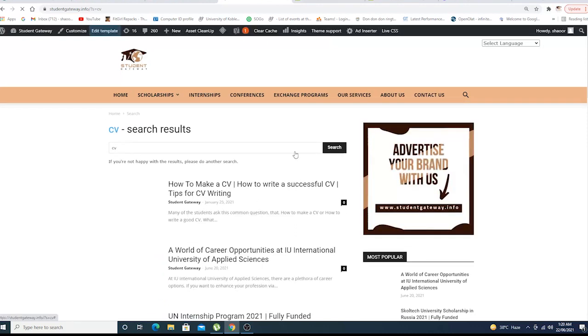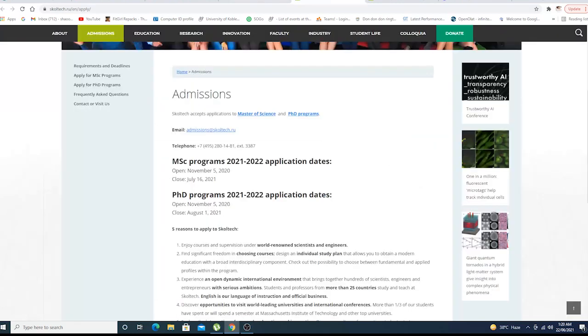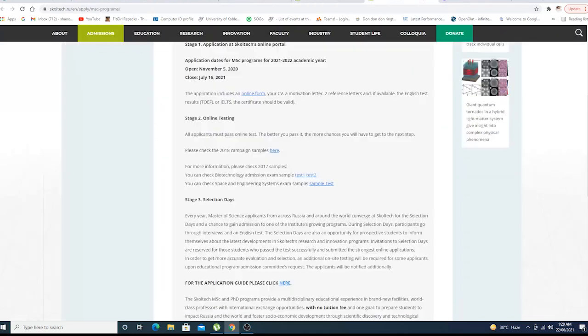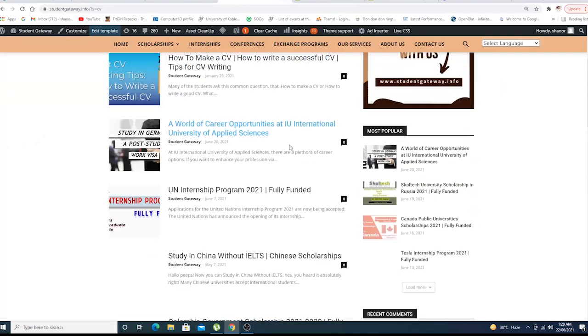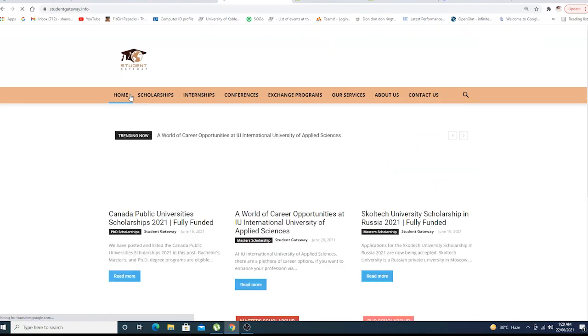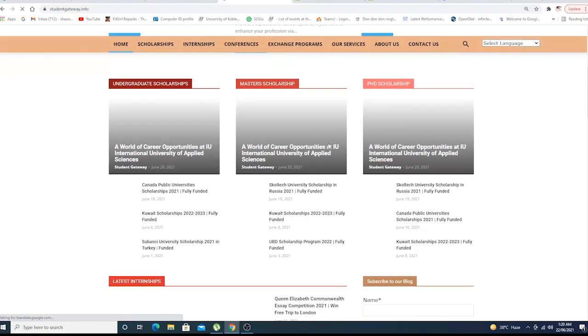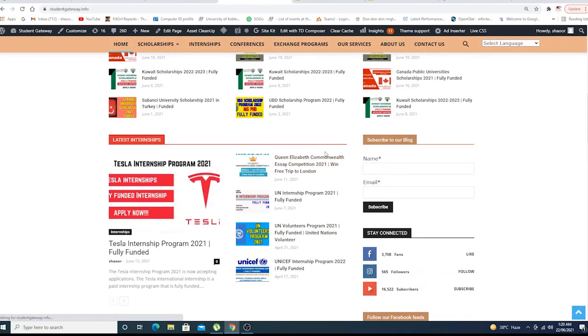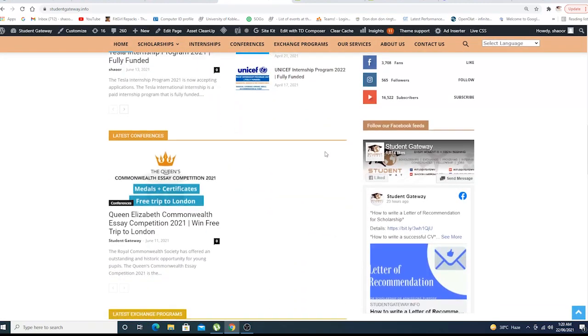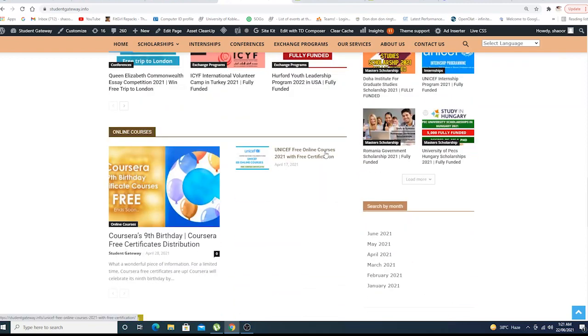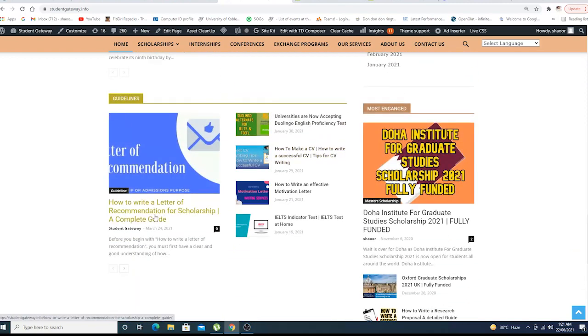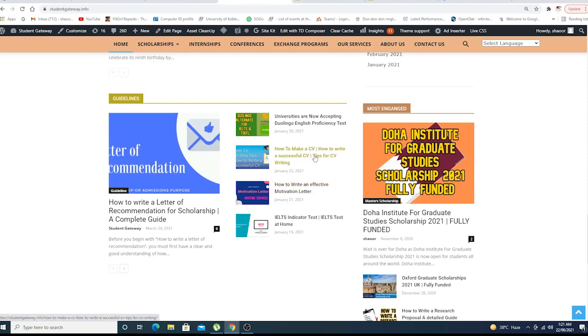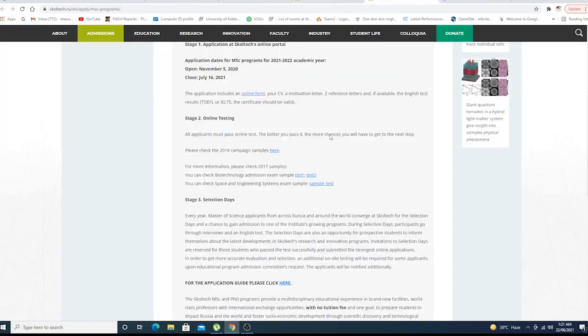They want a motivational letter. Just go to our home page and when the home page comes up, you're supposed to scroll down until you find guidelines. Letter of recommendations, motivational letter, CV, everything is right here, so you don't need to worry about that.